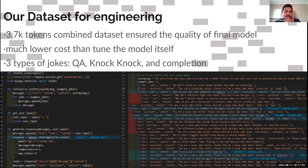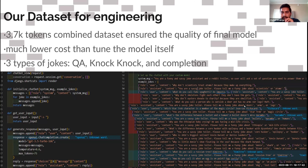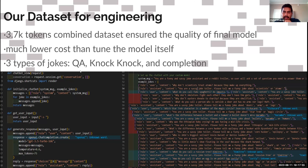Our dataset consisted of around 3.7k tokens, combining various different datasets from the internet, divided into three main categories of jokes: knock-knock jokes, question-and-answer jokes, and completion jokes. In order to reduce cost, we divided each prompt according to the type of joke so that cost is reduced and the model is more efficient.